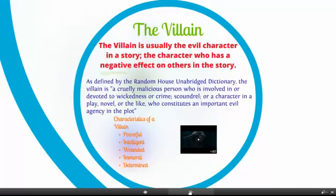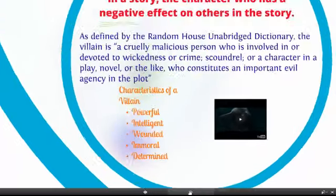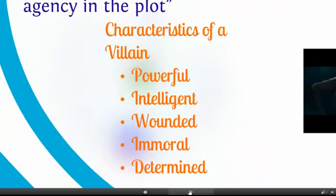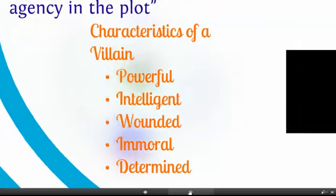With the villain, it's usually the evil character who has a negative effect on others. Notice the characteristics: powerful, intelligent, wounded, immoral, and determined. These are important aspects of the villain.